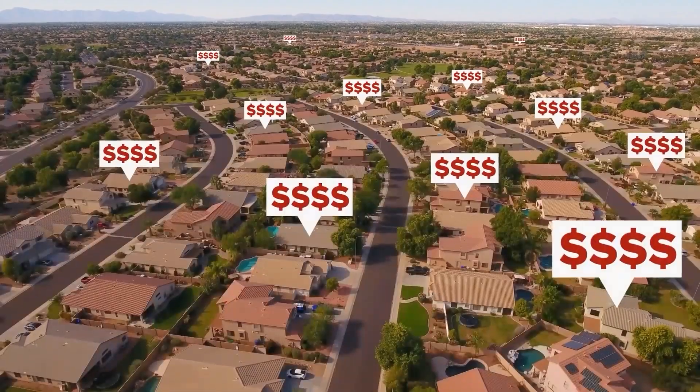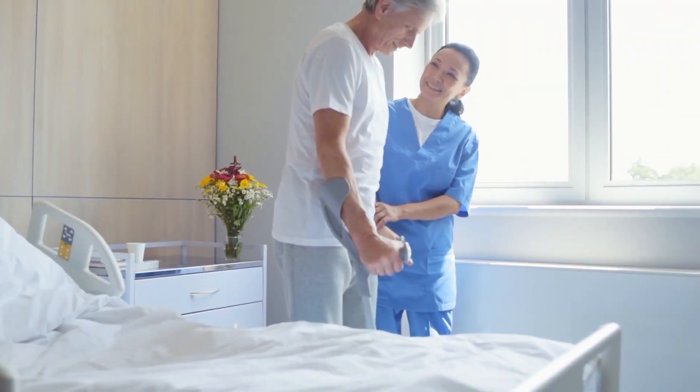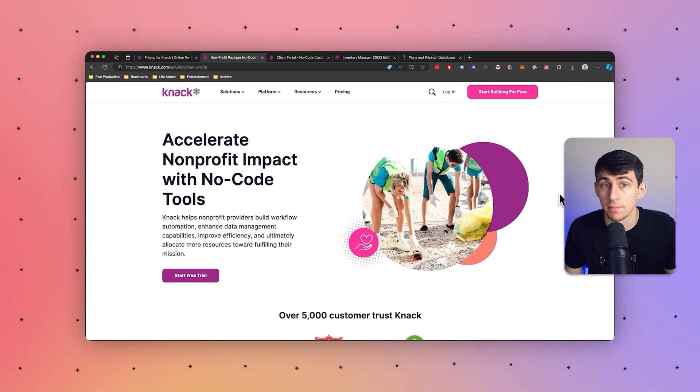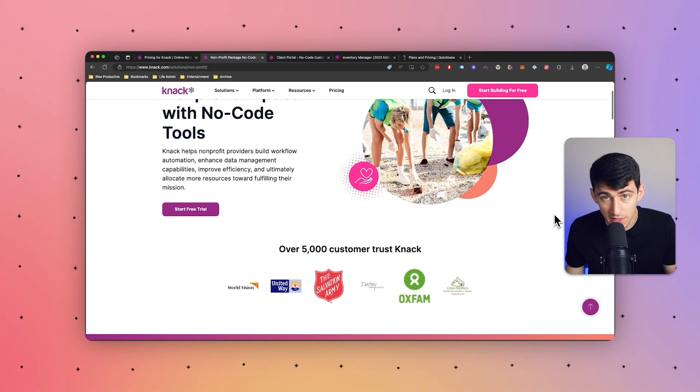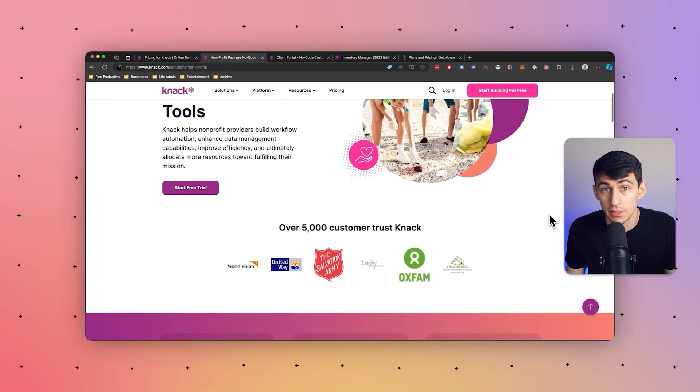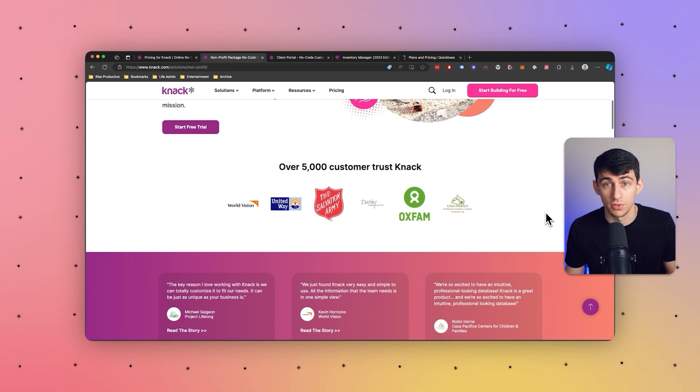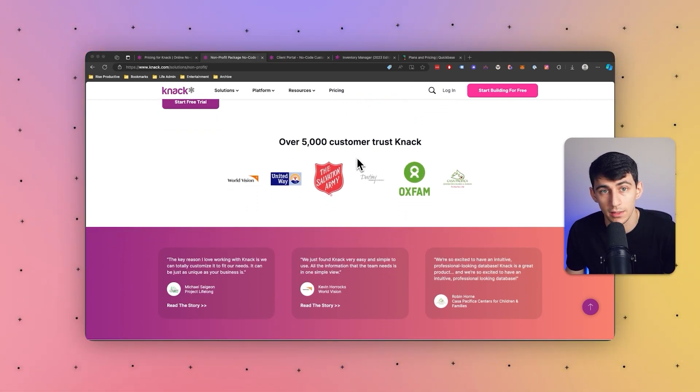Real estate is also another industry, as well as healthcare, that people often utilize Knack for a portal system for. Both of these industries have found that creating portals for management of scheduling, patient management for healthcare, it allows for a wide variety of different use cases, and also it does meet the requirements of healthcare industry compliance standards, which is extremely important. And last but not least, nonprofit organizations utilize Knack to create portals for donor management, fundraising campaigns, and event coordination. These portals help nonprofits streamline their operations and engage with supporters.